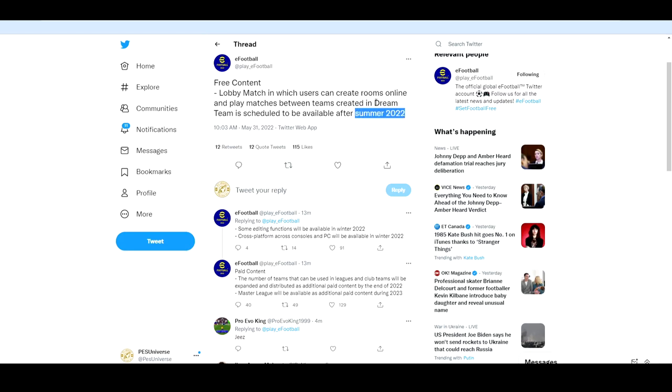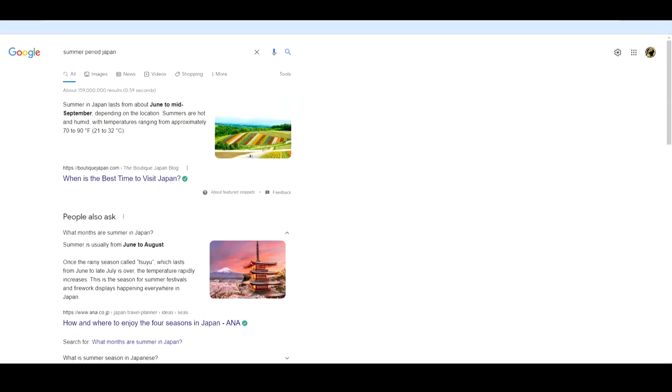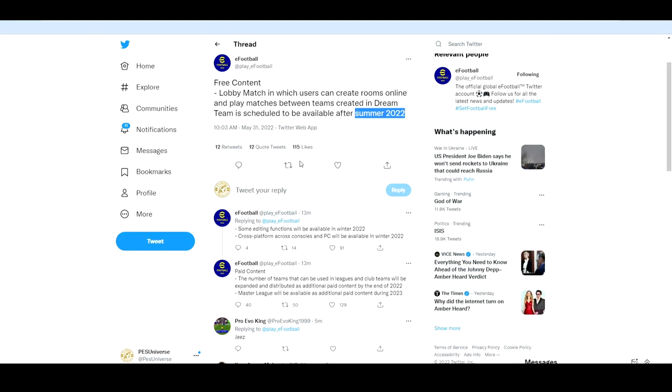So if we go in here and do a bit of Sherlock Holmes investigating, summer in Japan lasts from June to mid-September. It says June to August here. In Europe traditionally the summer months would be June, July, and August. I'm going to go into this in another video but I would reckon that we're probably going to get one more big update after v1.1 and then we'll be talking about this for v1.3.